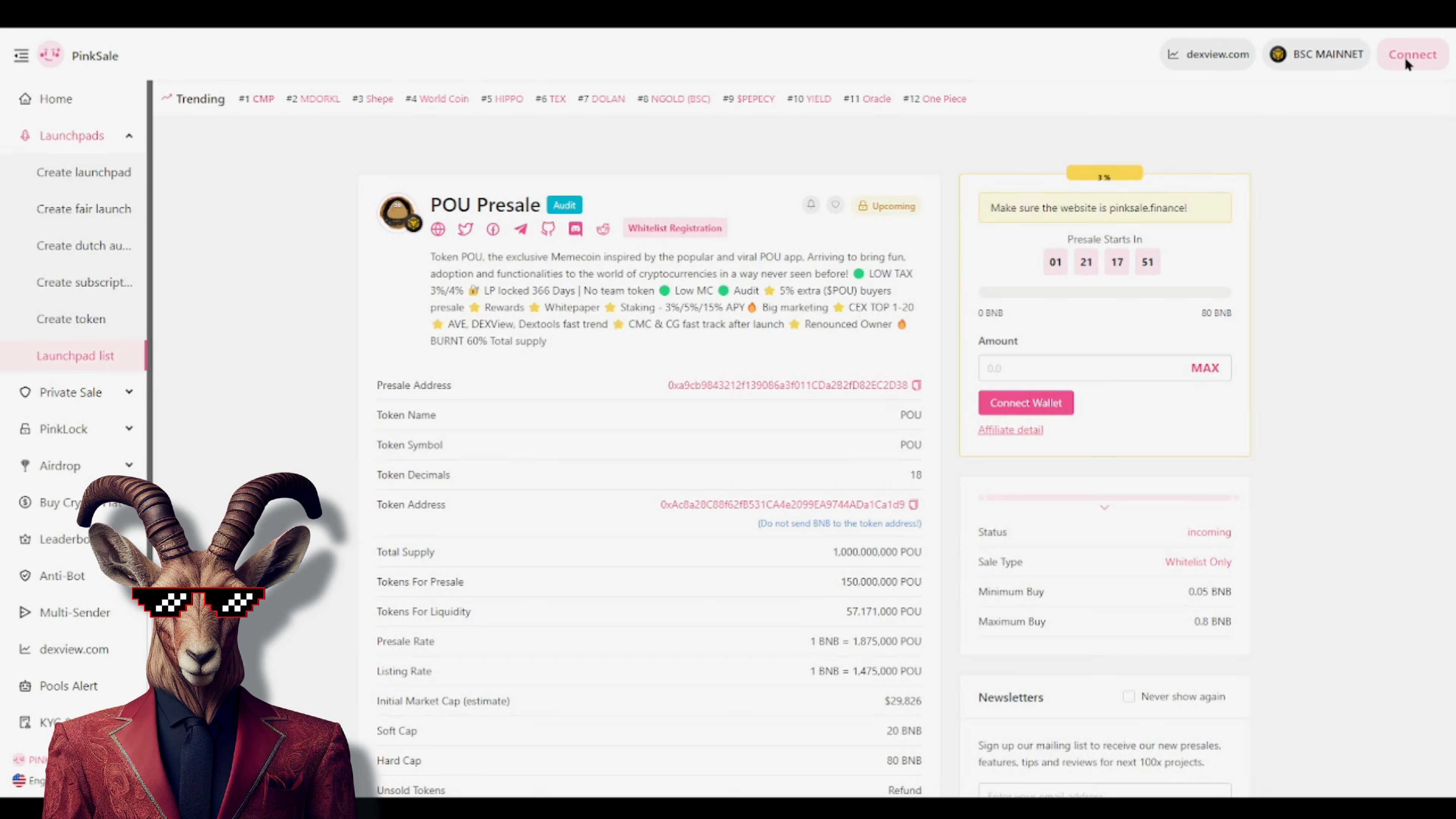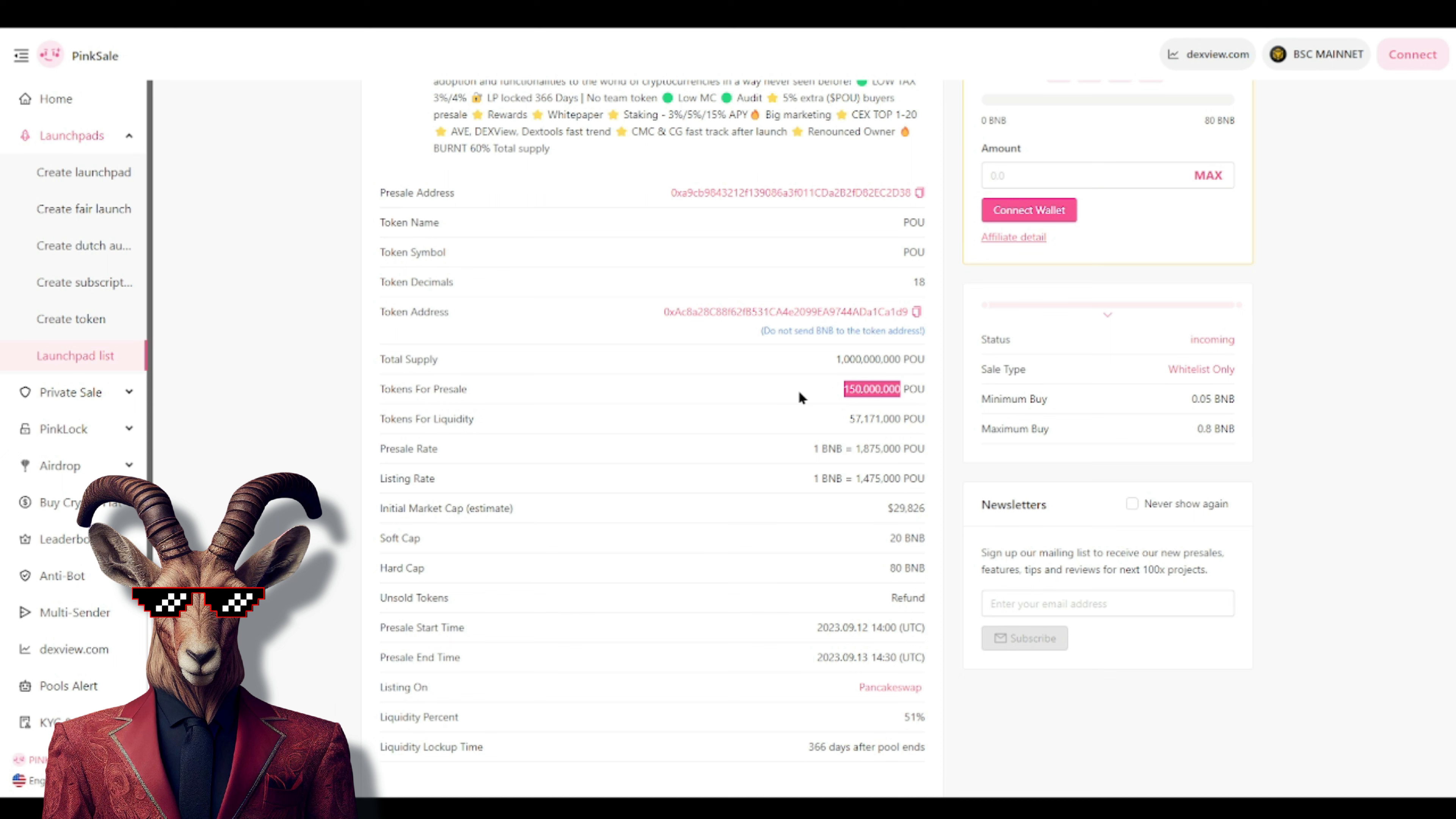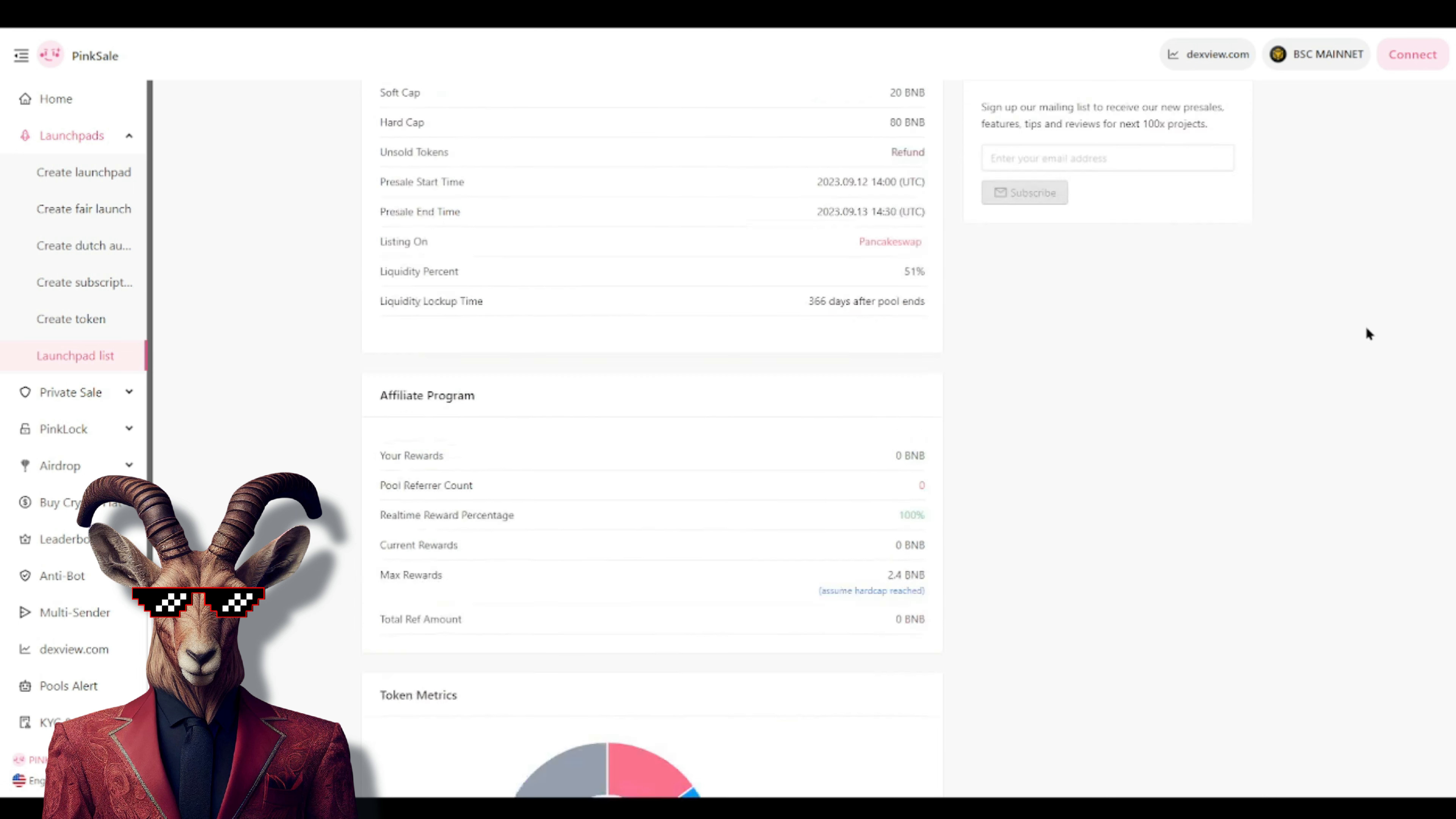So check this out - remember that this is on the BNB network, so make sure you guys connect your wallet, make sure you have some BNB. Most importantly, remember the total supply - fifteen percent it looks like is going to be for the pre-sale, we got 57 million which is going to be for liquidity, they got 51 percent for liquidity. So 366 days is going to be their liquidity lockup.